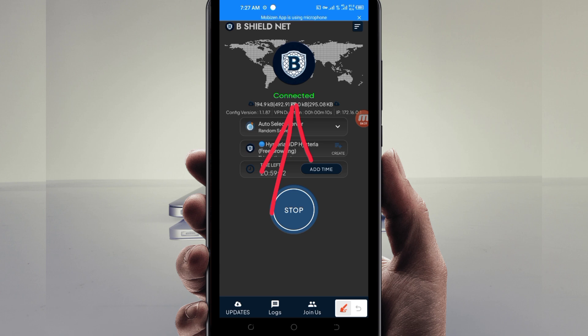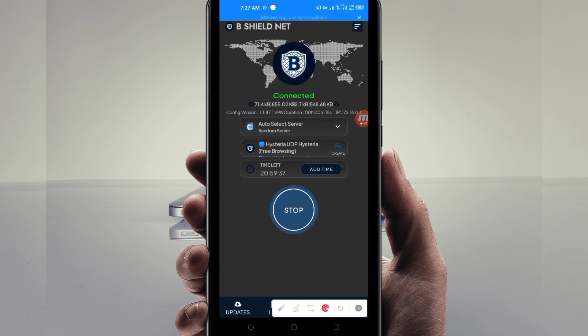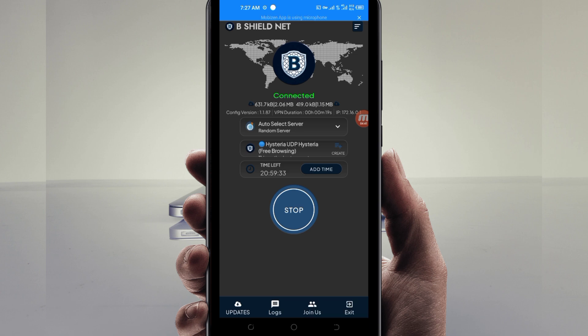As you can see, it has connected successfully. That's how you get a secure connection using B Shield Net VPN. Thanks for watching today's tutorial. Let's meet in another video.